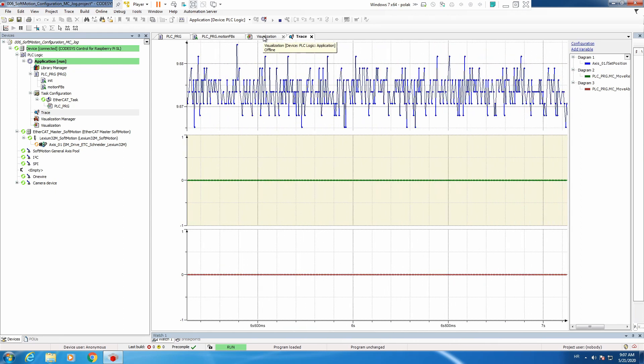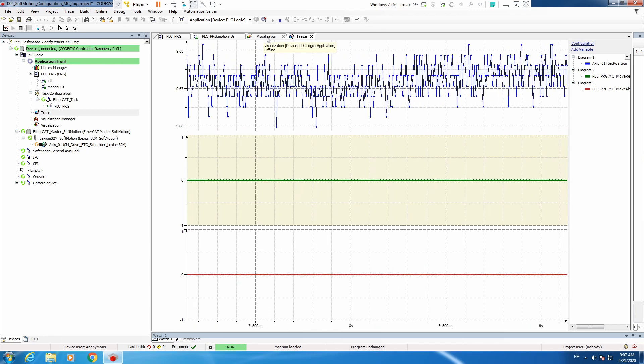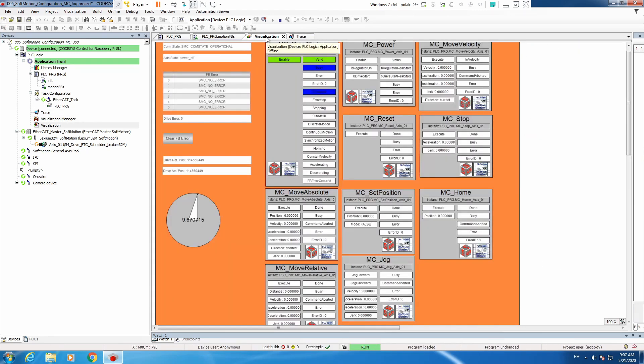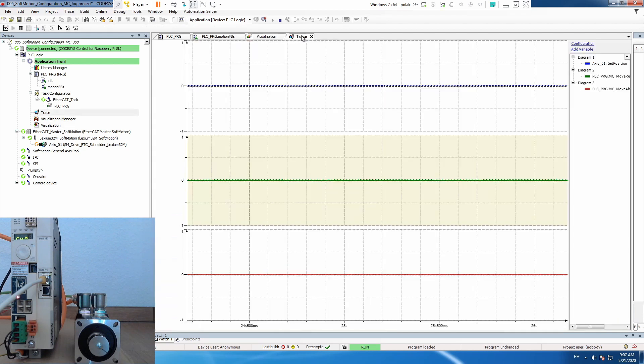What we will do is now show how move absolute works. First enable the drive and let's set it to 0. So we will execute mc set position to 0.